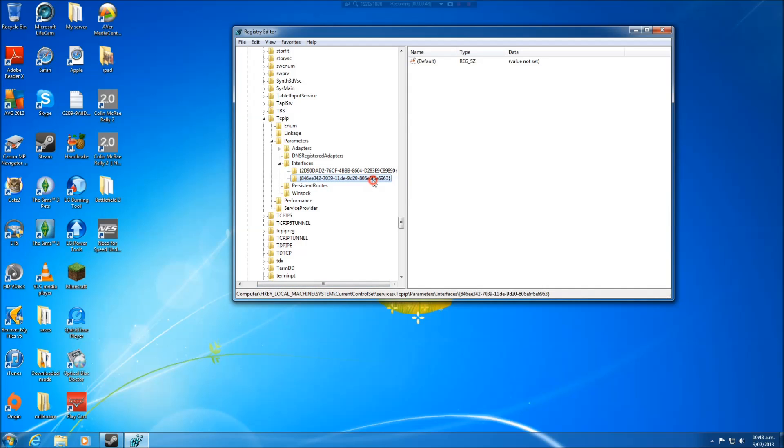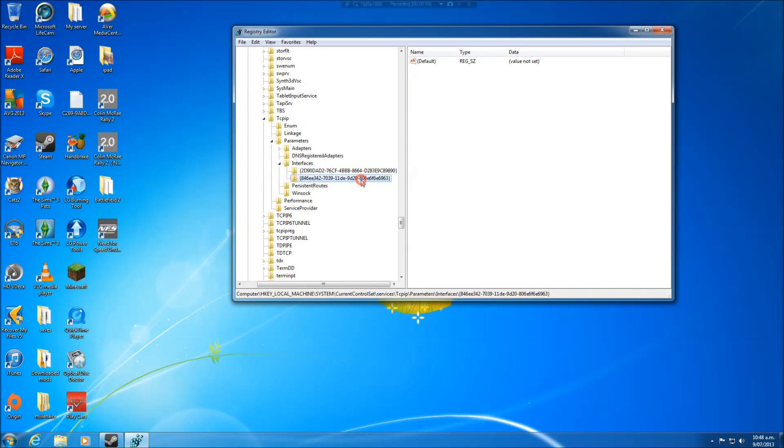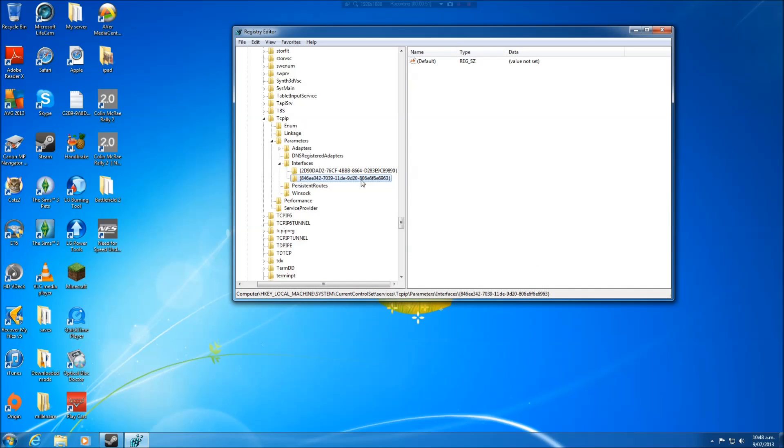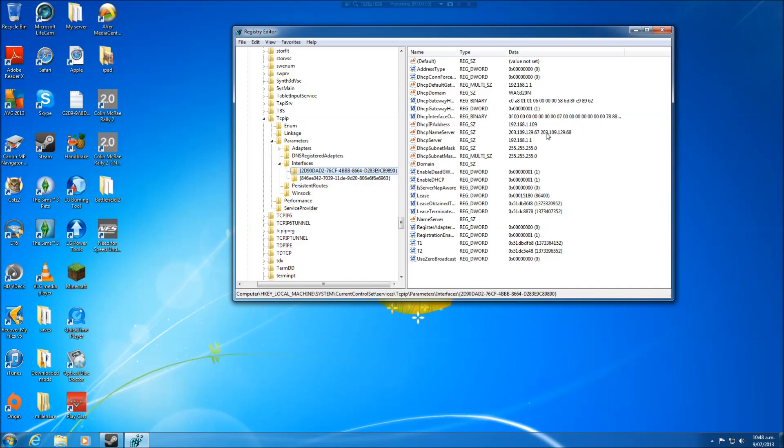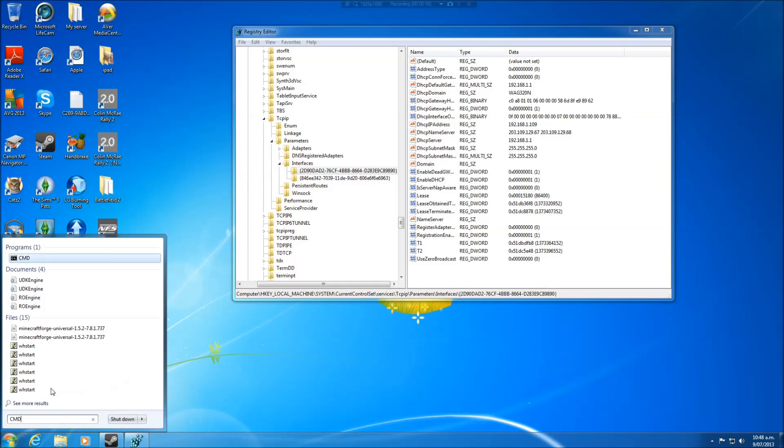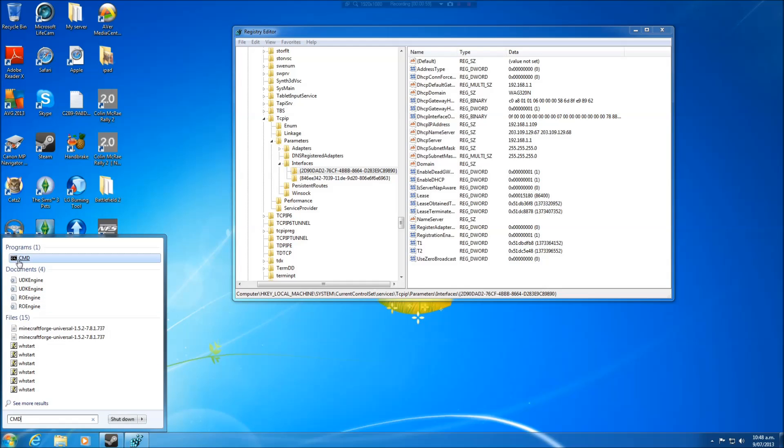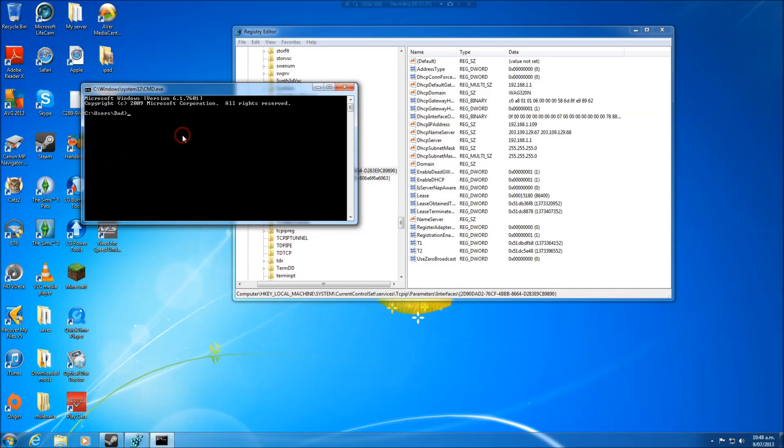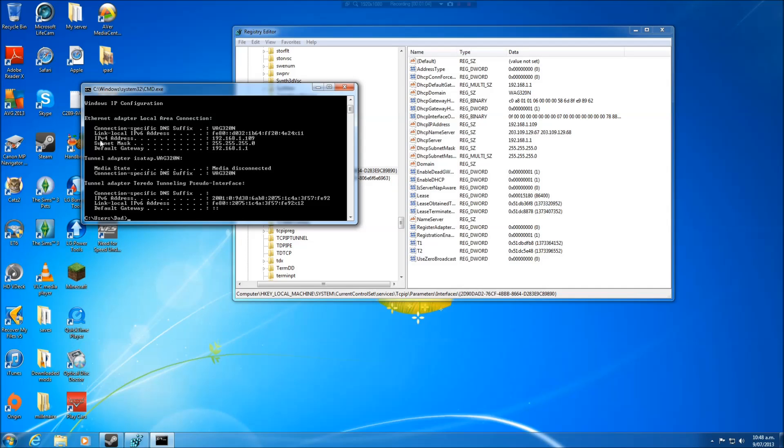So after clicking interface, you're met with two to four of these folders here and we want the one with your local IP and default gateway. To find that out, you go CMD in here, click on it, then type in ipconfig, push enter. Then the IPv4 address is your local IP and the default gateway is your default gateway, and it should match up to the numbers in here.